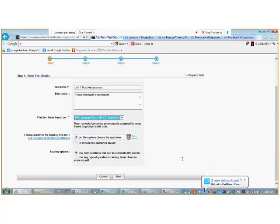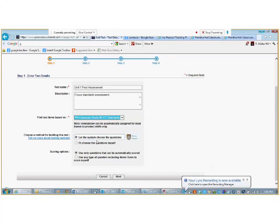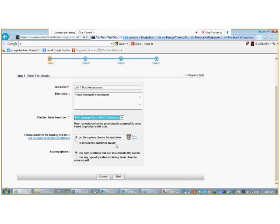Now, we will select one of the following methods to build our test. The methods are: let the system choose the questions, or I'll choose the questions myself.